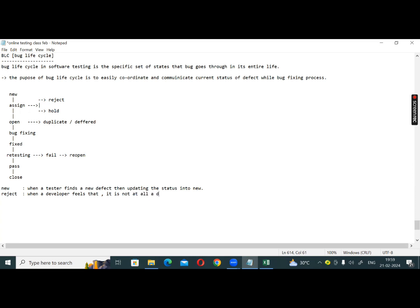If the developer reviews it and it is not at all a defect, then they will set the status to Reject.